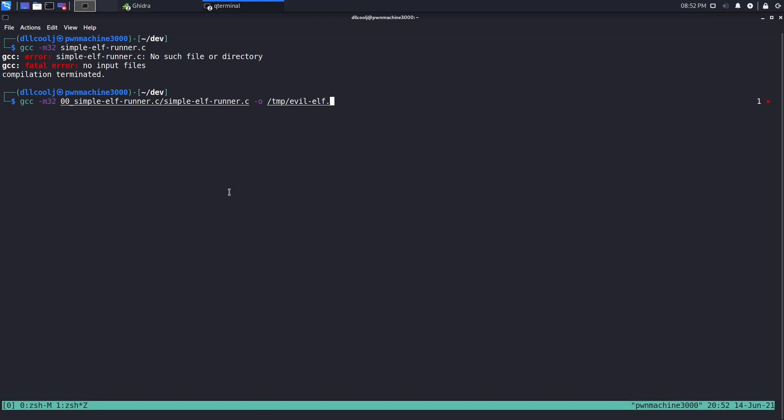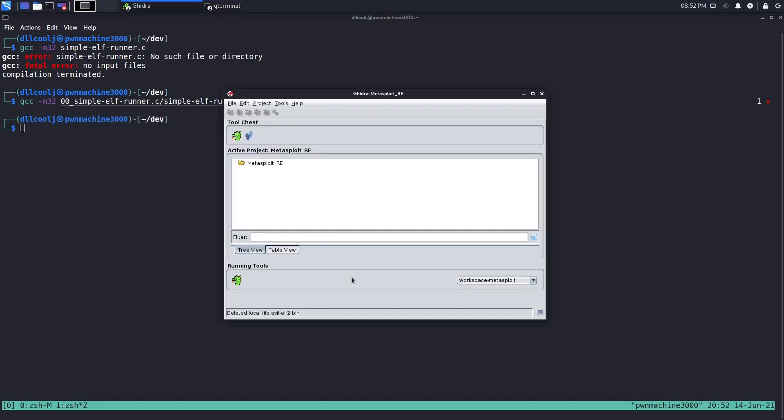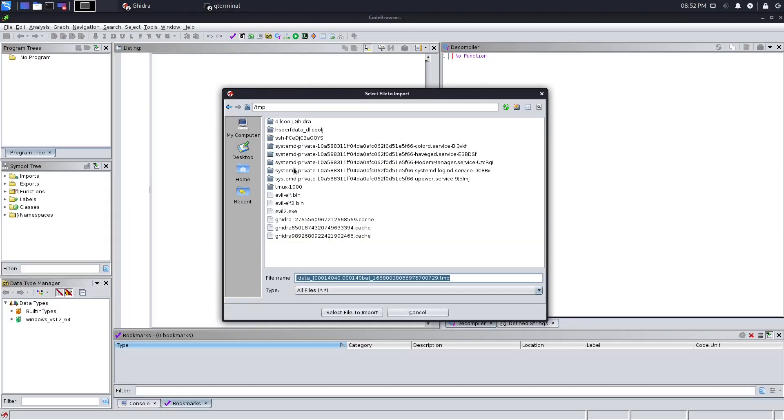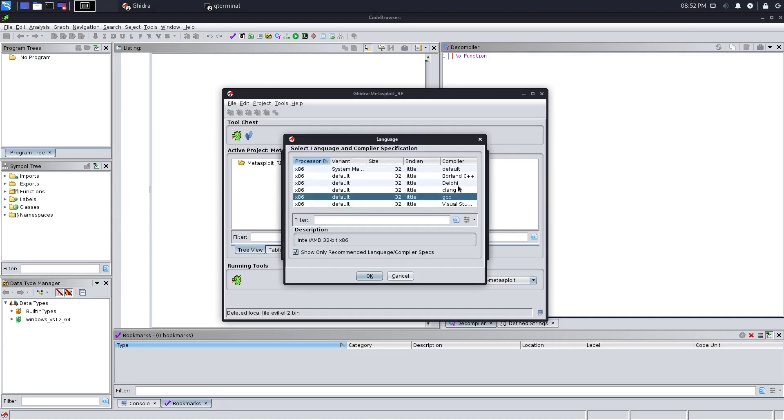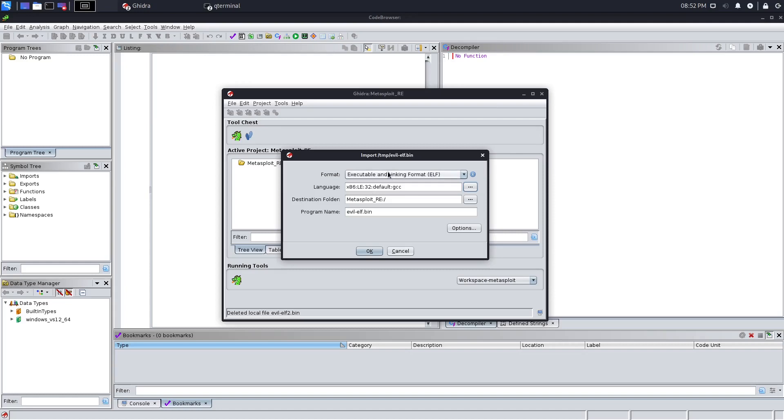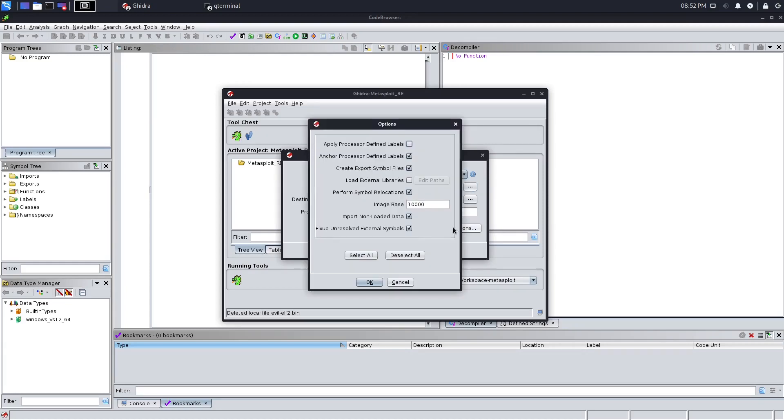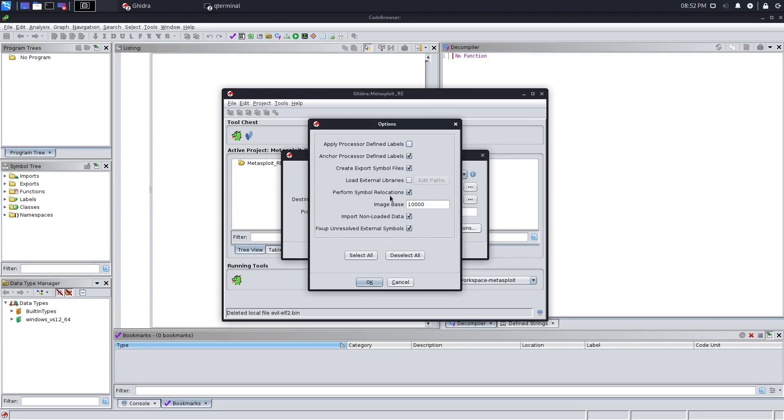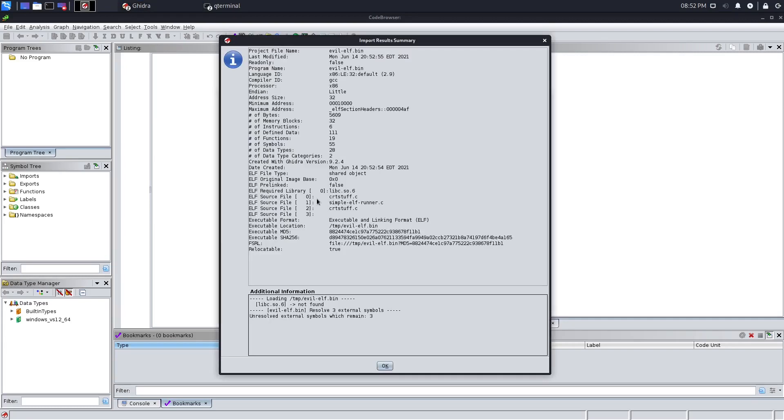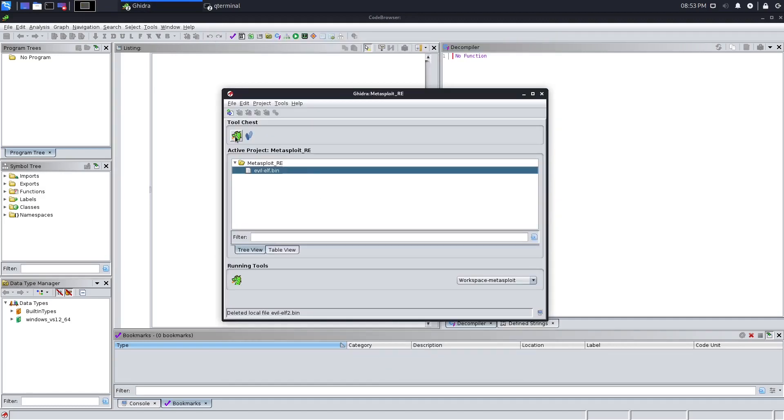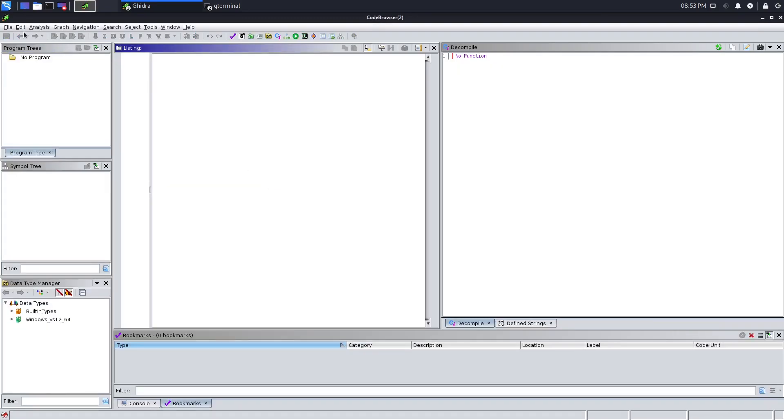We're going to open this up in Ghidra. You can see I've been playing around with a couple different ones. The nice thing is once you load this project, it's going to read some of the headers and try to figure out what it is by default. However, you can also specify to treat this like a raw binary - you can specify the load address, the image base, etc. Here you get a nice little breakdown similar to what readelf would provide, like when this project was created, the processor we specified, the compiler we used, etc.